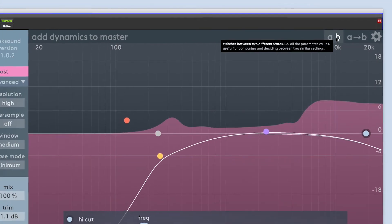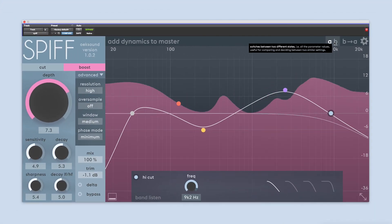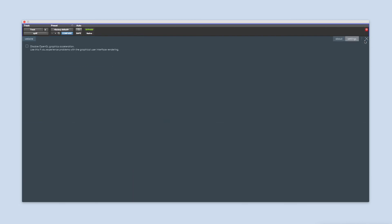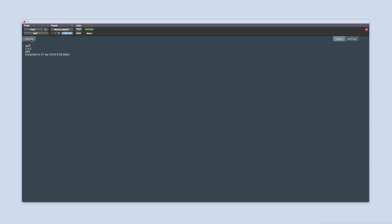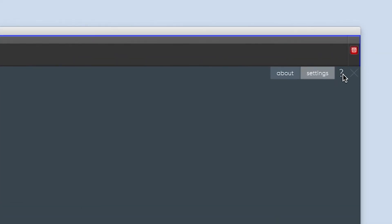By clicking on the cogwheel in the upper right corner, you'll find information about the version of SPIF you're using, and a link to our website. You can also disable the OpenGL graphics. The manual that comes with SPIF can be accessed by clicking on the question mark.